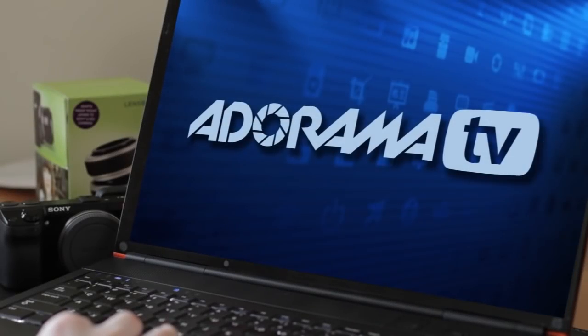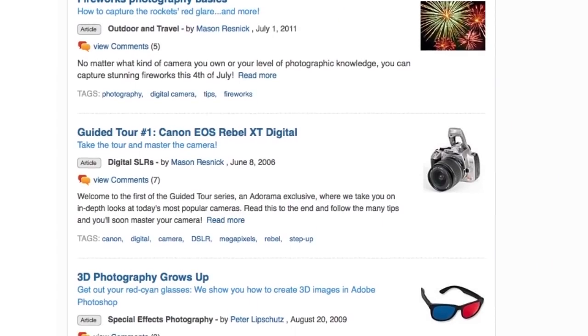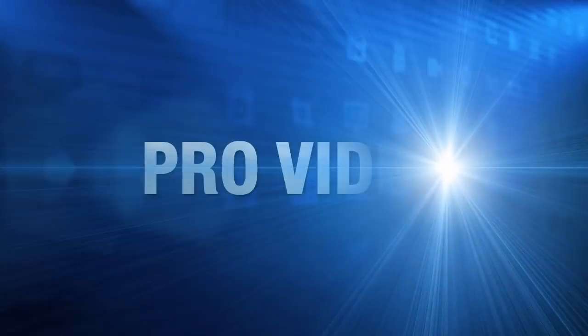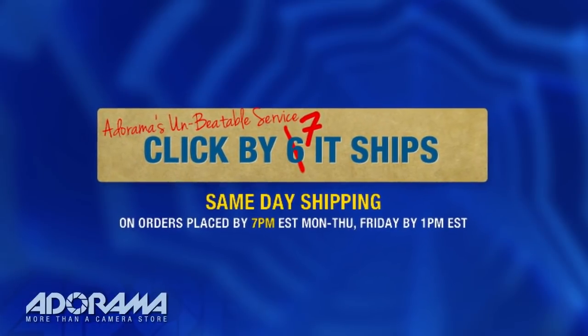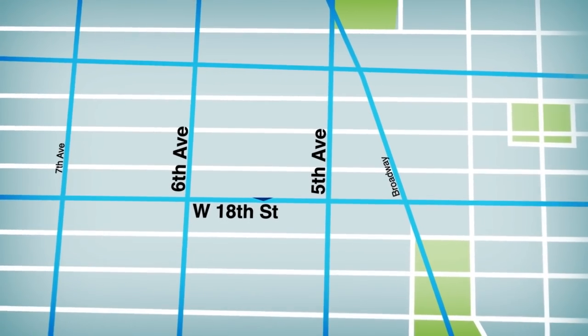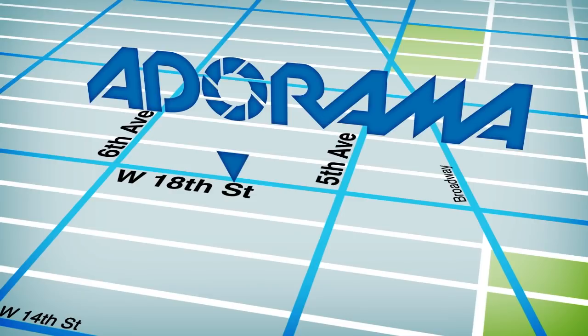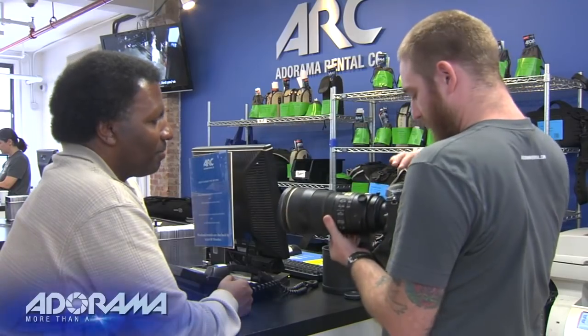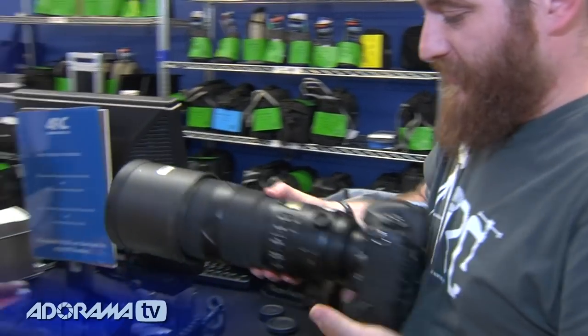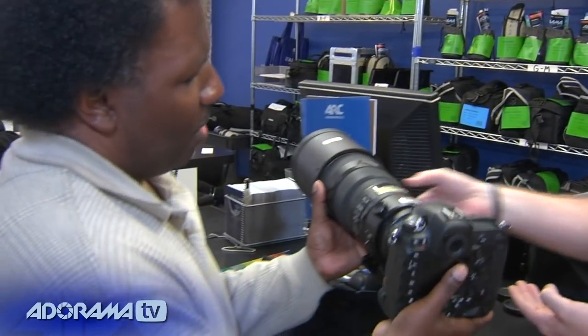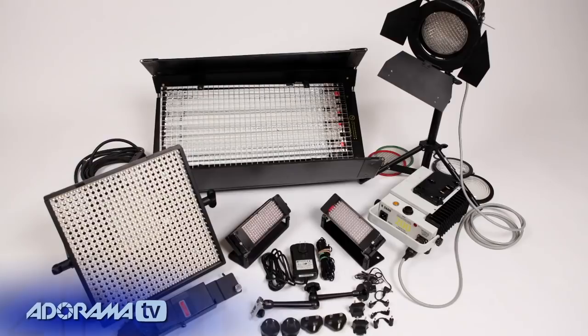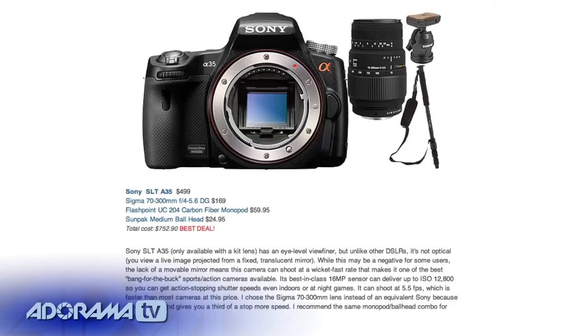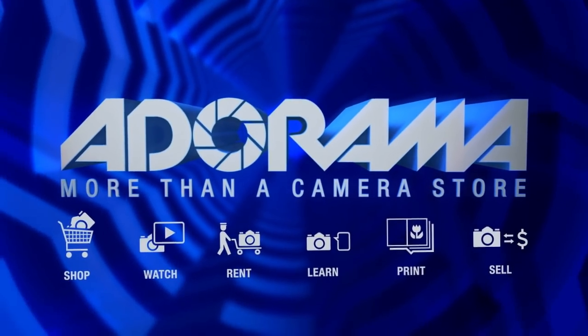Adorama TV is brought to you by Adorama, your best source for the equipment and knowledge you need. For all the latest photography, video and computer gear, visit adorama.com. Place your order by 7pm and it ships the same day. Plus, the next time you're in New York City, be sure to visit our store located on 18th Street between 5th and 6th Avenue. Check out the Adorama Rental Company for professional cameras, lighting, computers and more. We'll help you make the best selection to match your needs while giving you the knowledge to achieve the best outcome from your rental. Adorama is your complete solution for equipment, printing, training and more. Adorama, more than a camera store.